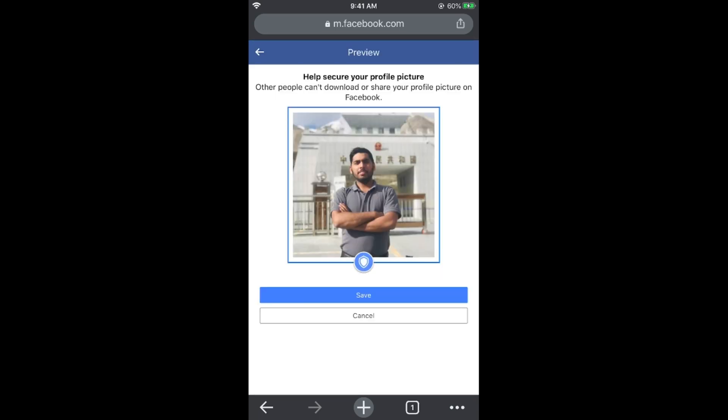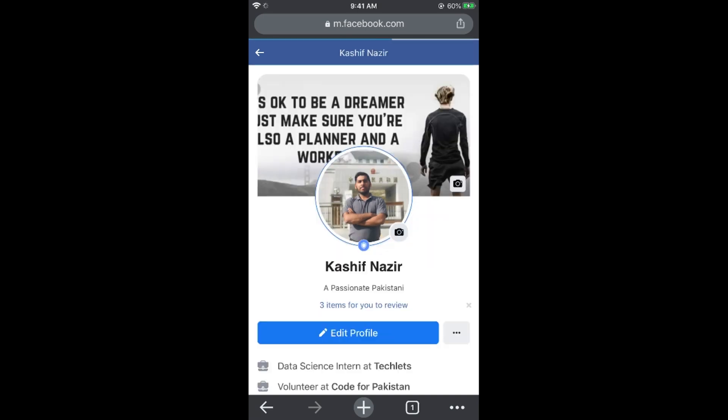It says this will help protect your profile picture — people won't be able to download or share it. Tap on Save. You can now see that the profile picture guard has appeared and has been applied.